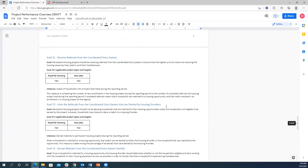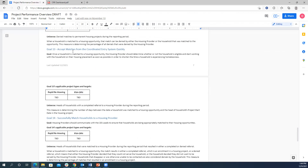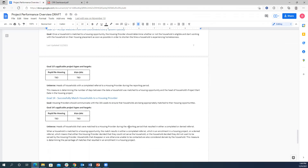At the end of the document there are four new measures specific to the coordinated entry system: the percentage of referrals received from the coordinated entry system, limiting the number of referrals an agency denies from CES, how quickly matches are being accepted from CES, and successful matches to a housing provider. We have not started pulling data on these yet, but once the document is approved we will start incorporating these measures. Currently these target housing providers; in the future we will add measures for access points.